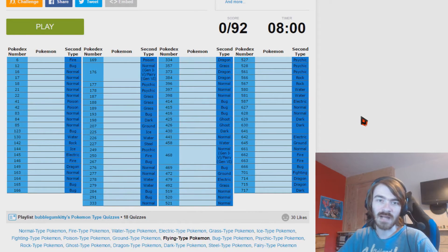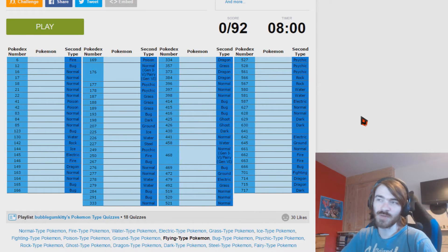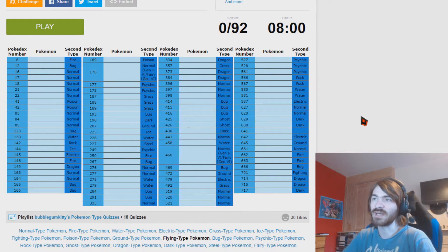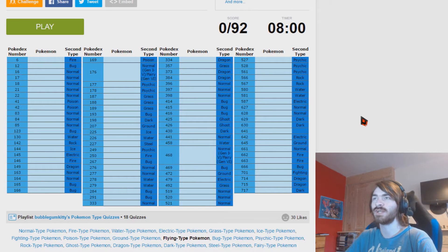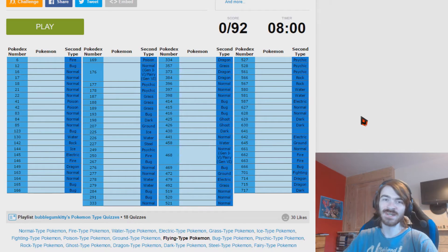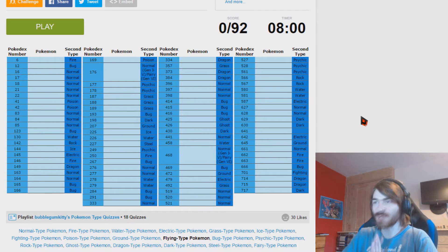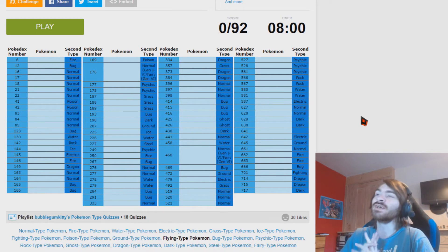Hello and welcome back to another Sporcle Quiz. Today we are here with the flying type Pokemon naming quiz.